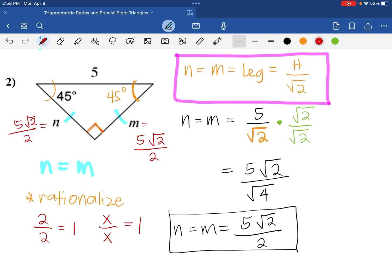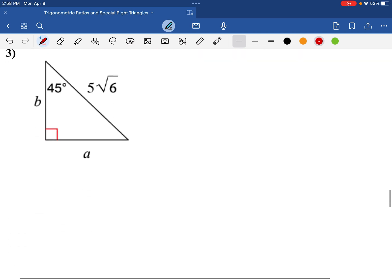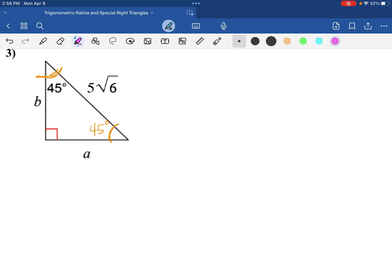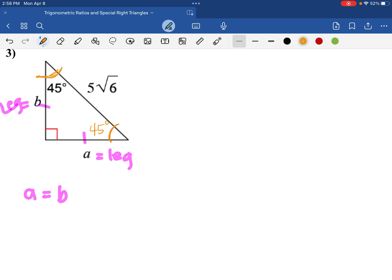Let's try one more example. In this problem, we have a 45 degree angle, a 90 degree angle, and obviously this angle is also 45 degrees. That means this side and this side are going to be equal — A equals B, because they are legs of a 45-45-90 degree triangle. So we'll use the formula we already established: take the hypotenuse and divide it by square root of 2.